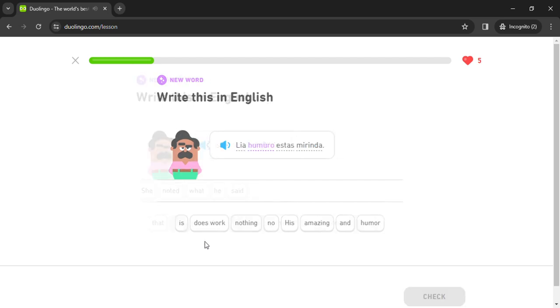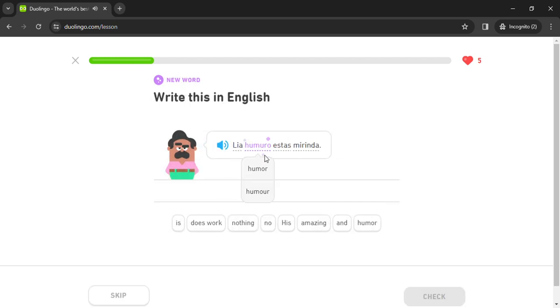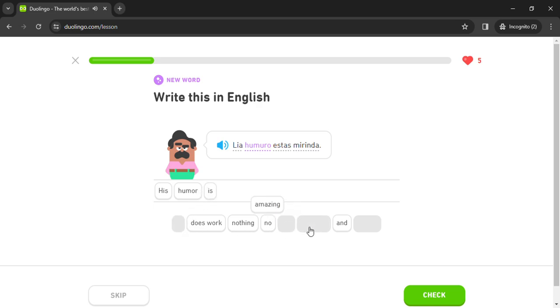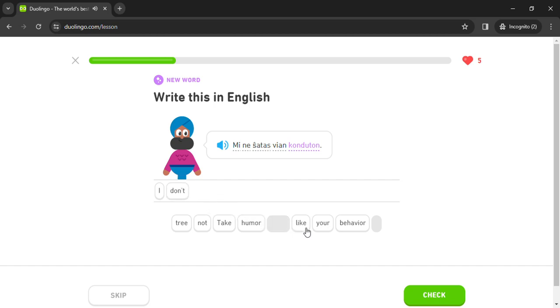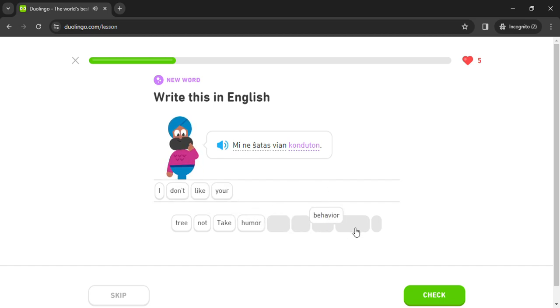Lia humur. Humuro es mirinda. Mi ne shatas via. Mi shatas. Conduton.